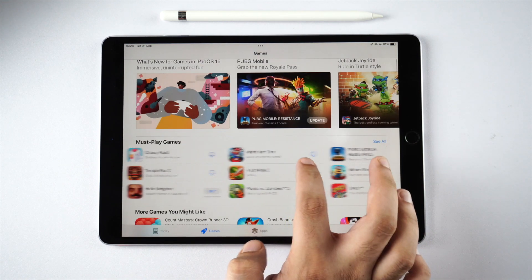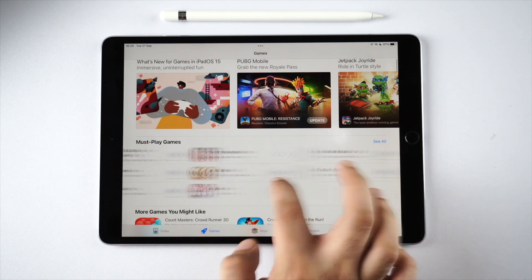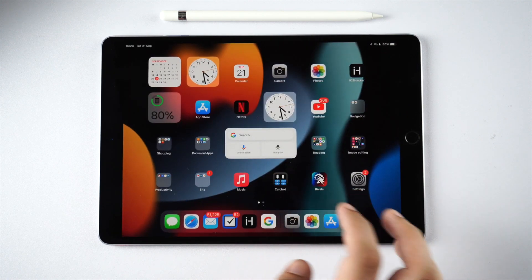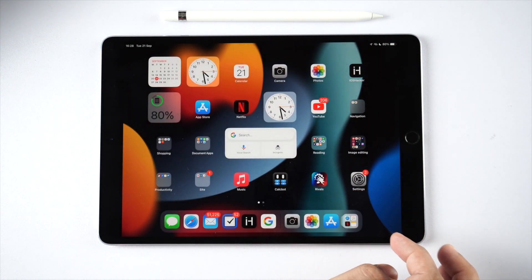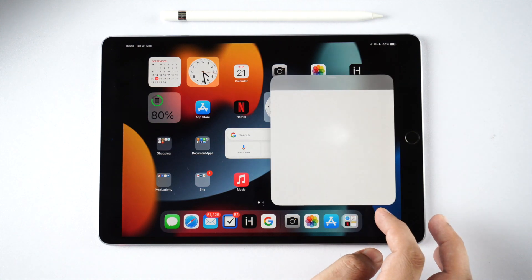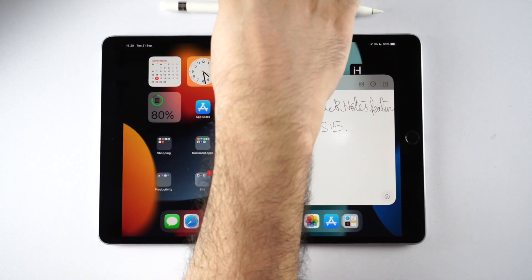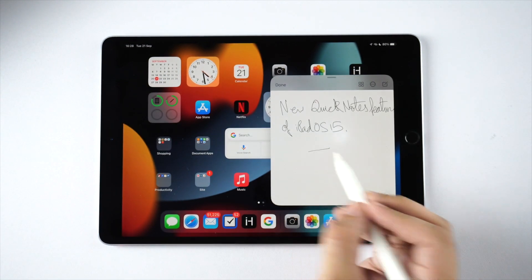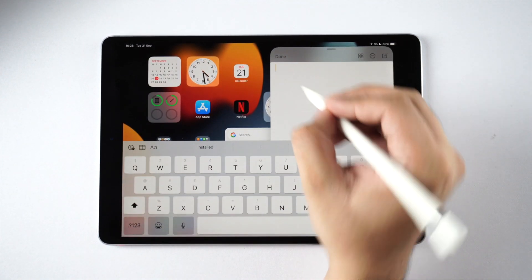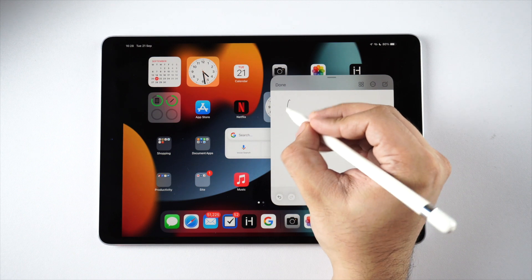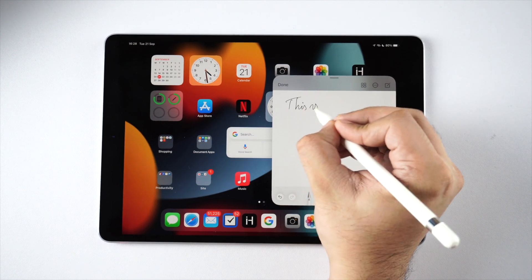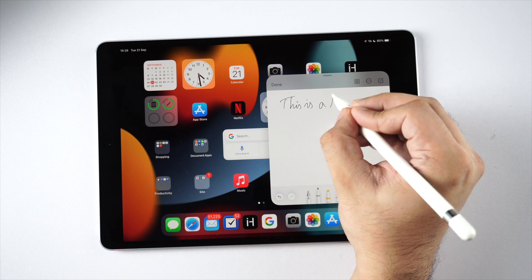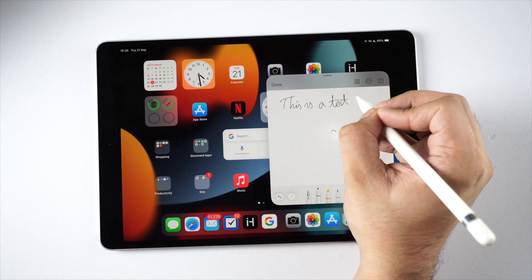iPad OS 15 also brings the Quick Note feature that allows users to take quick notes using the keyboard or their Apple Pencil. As you can see, the Quick Note feature works without any issues and performs as intended. In fact, this has been a trend with all of iPad OS 15's new features on this 10.5 inch iPad Pro.